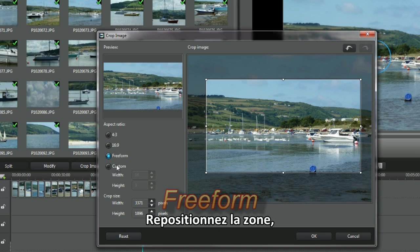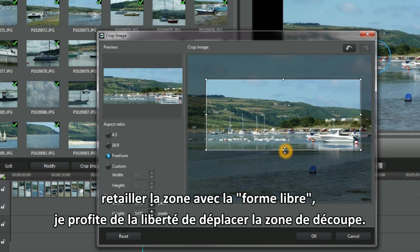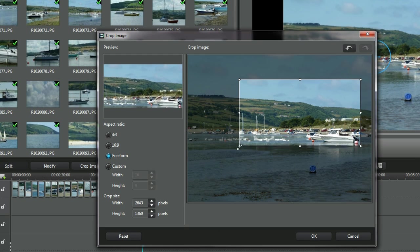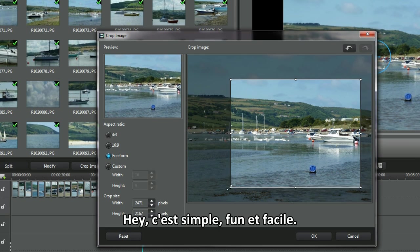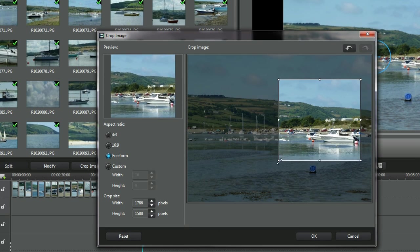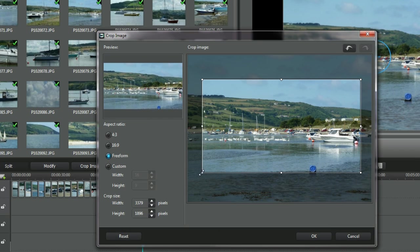Reposition the area. Reshape it in free form. I'm enjoying the freedom to move the crop area. This is fun — simple and easy. Great, now you have a go.